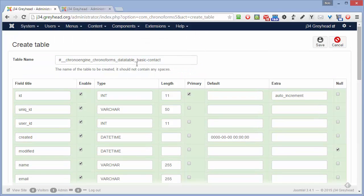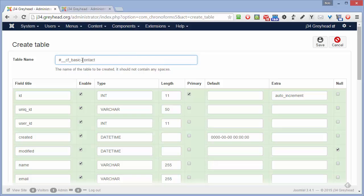First, the name. There are two problems here. One is this is a bit long, so I tend to take all the prefix that ChronoForms suggests, remove it, and simply put 'cf' in there. The second one is that dash in there may be a problem in SQL, so I'm going to replace that with an underscore. It doesn't have to be the same as the form, but we do need to be able to recognise it.